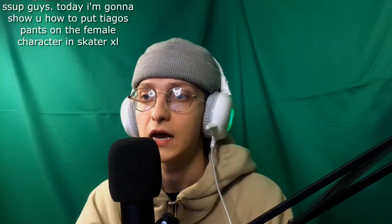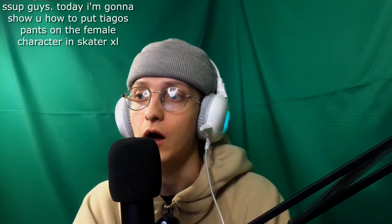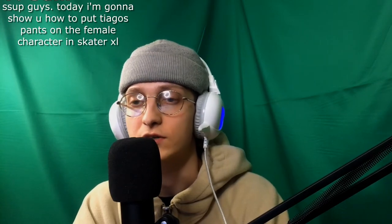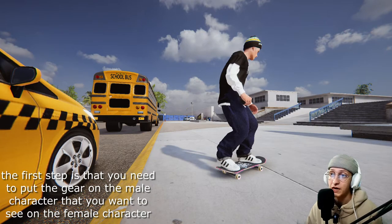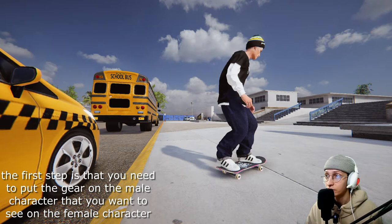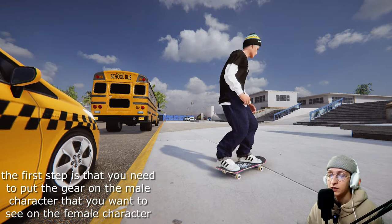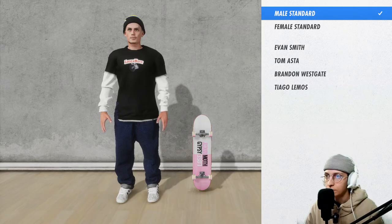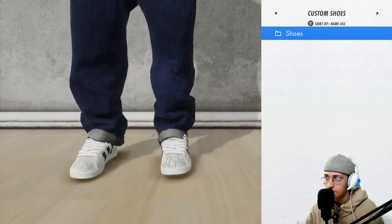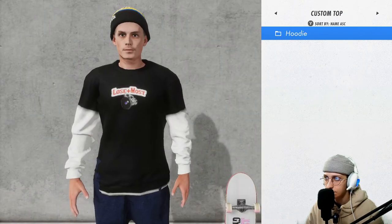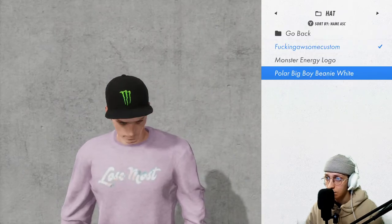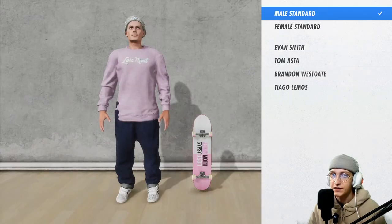What's up guys, today I'm gonna show you how to put Tiago pants on the female character in Skate Vox. The first step is that you need to put the gear on the male character that you want to see on the female character. For example: hoodie, hat, boy beanie white.